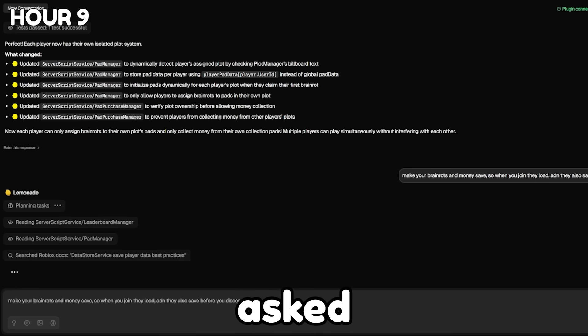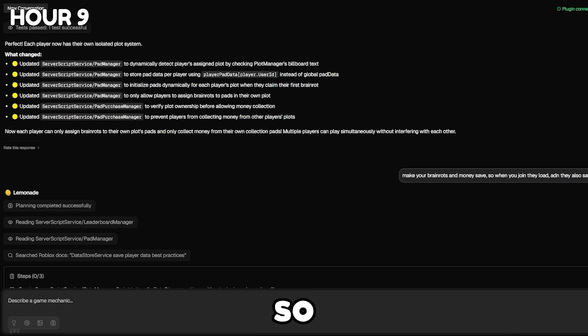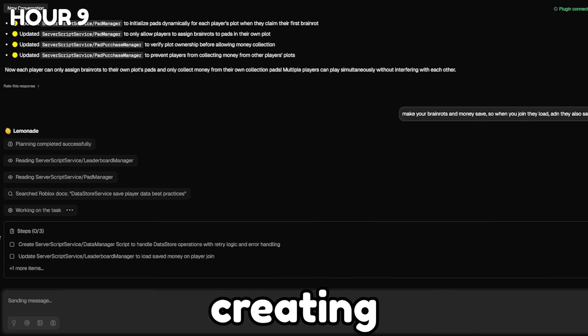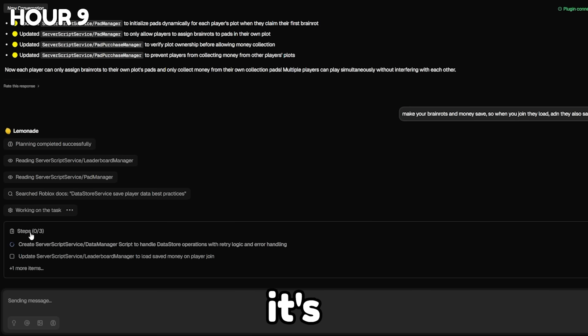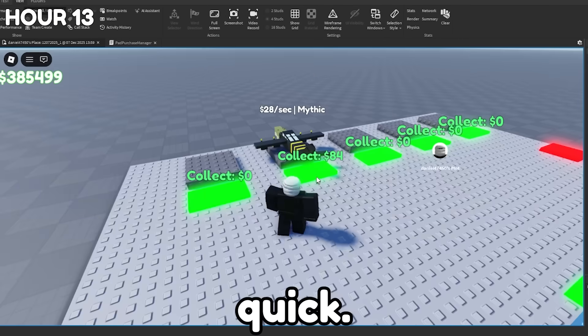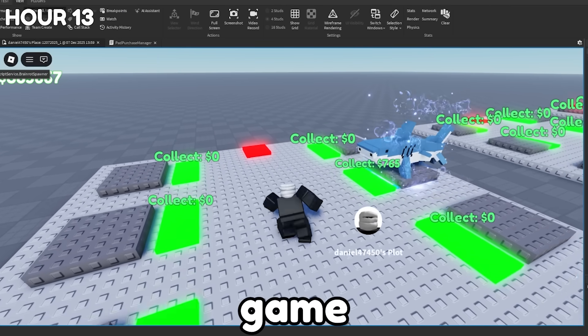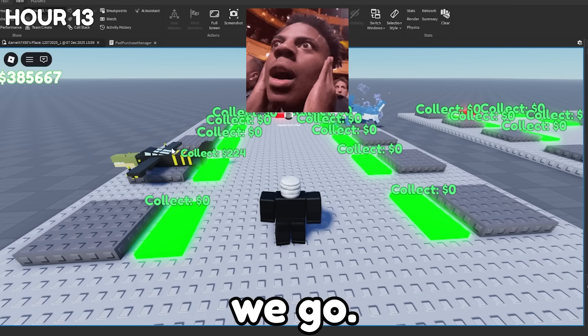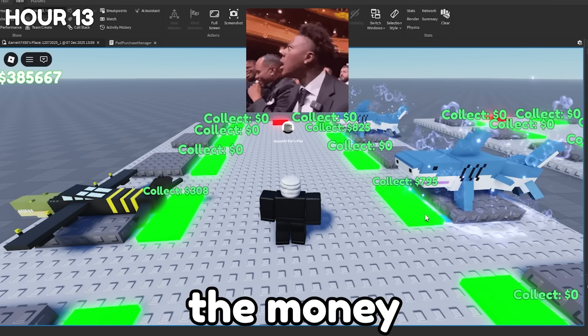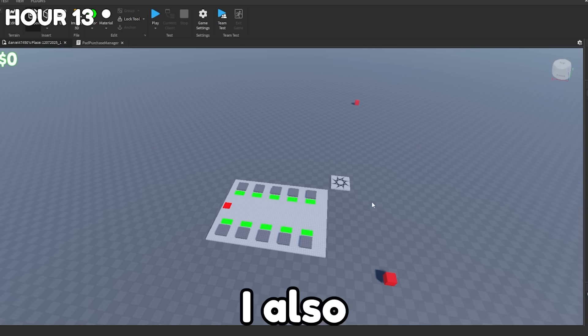I just asked Lemonade AI to make it so that players money save and as well as their Brainrot. So when they join, it all gets loaded in. And as you guys can see, it's actually creating them right now and we can actually see what it's doing in real time. All right. So we're going to buy this Brainrot real quick. It goes over to the pad. It starts making money. And if I just leave the game real quick and then I join back, there we go. They load in properly and the money that they had in before saves.